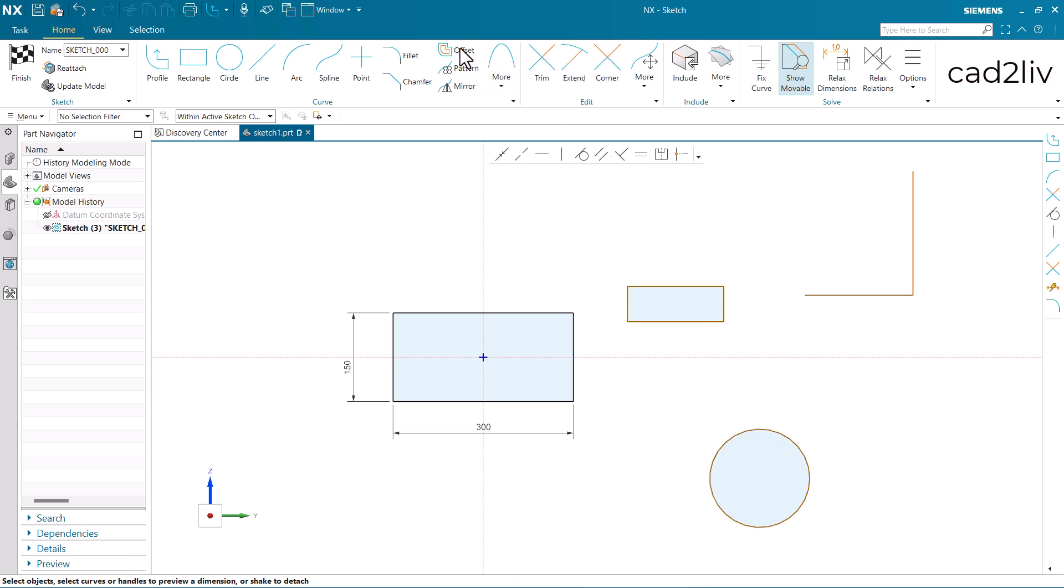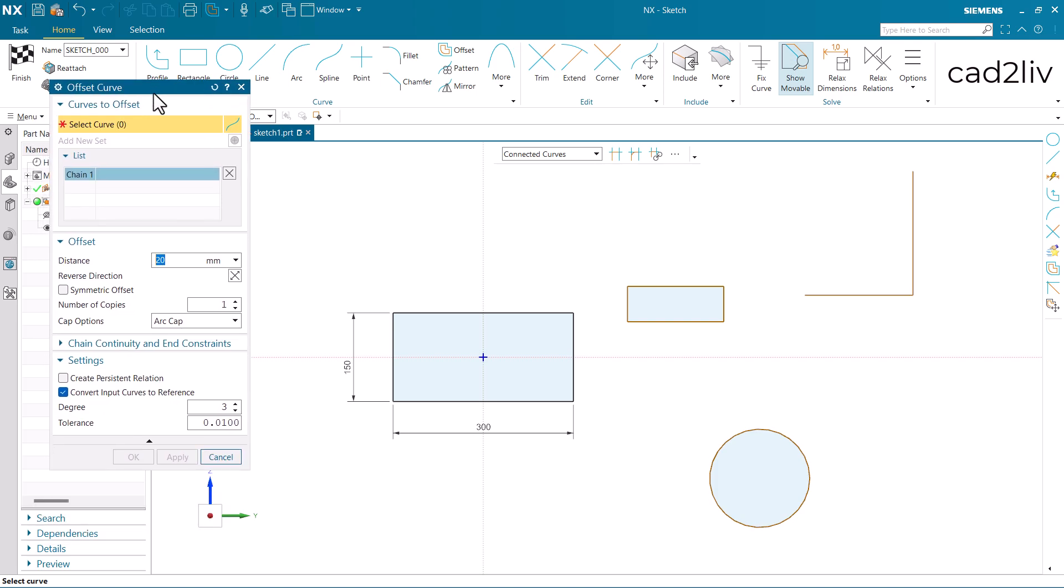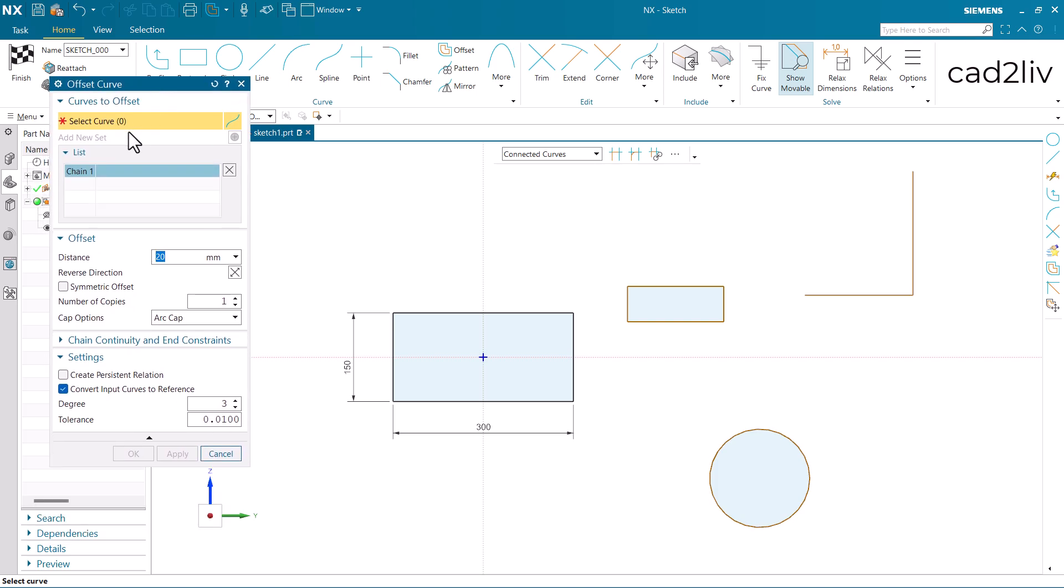First we have to click on offset. Then here comes the options in the dialog box. The very first option is regarding the curves, we have to select the curves. Later on, it will ask you for the distance, like what distance you want to have in the offset. Here is the reverse direction toggle. Then we have the symmetric offset and here are number of copies, then the cap option. Let's understand all these options first. Then we will understand about the create persistent relation and convert input curves to reference.